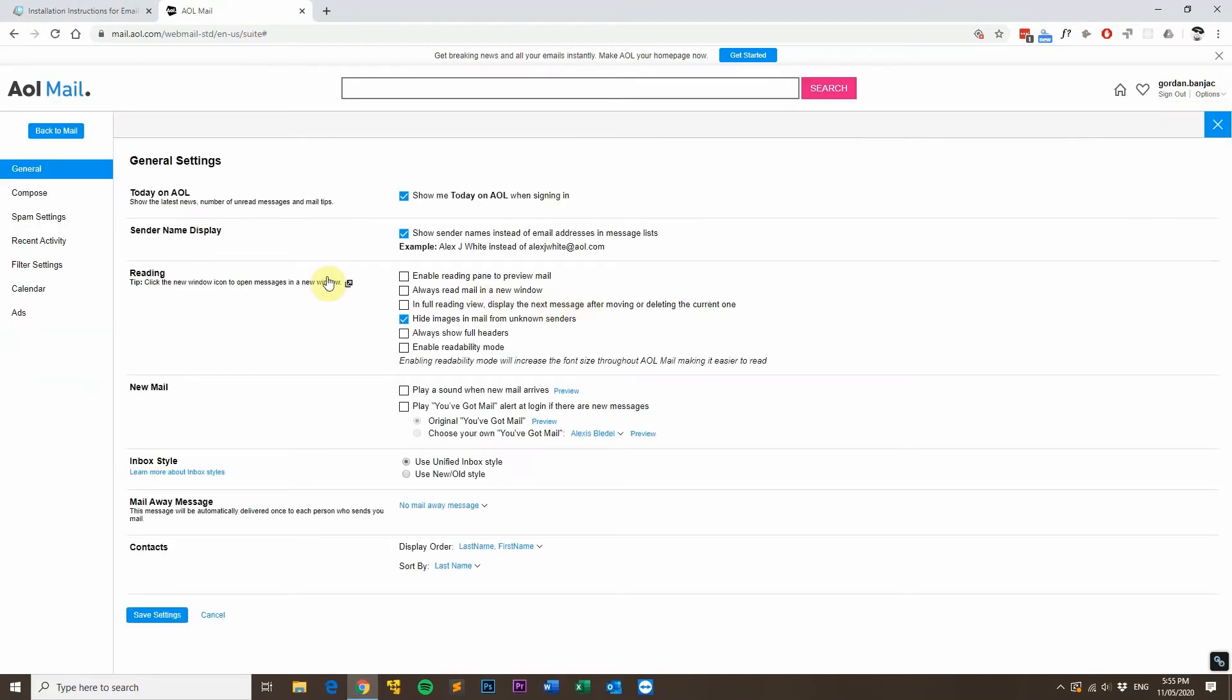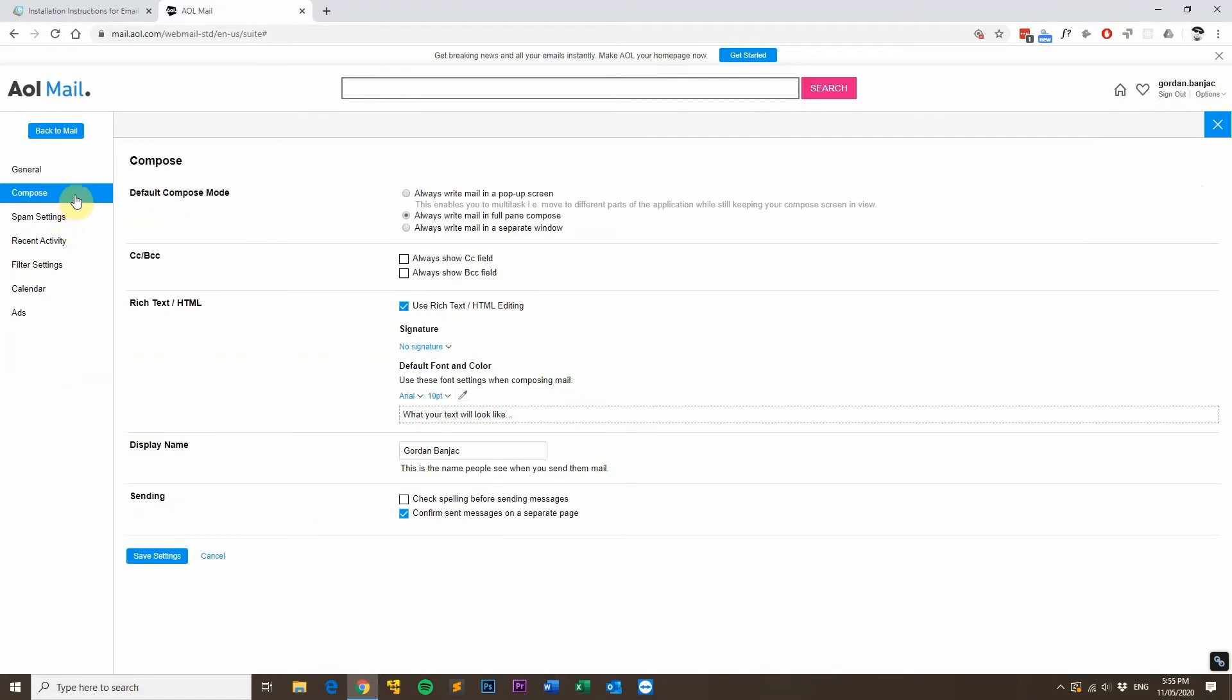Then head over to the compose section and make sure this box is ticked which says use rich text slash HTML editing.